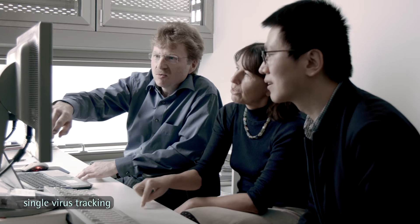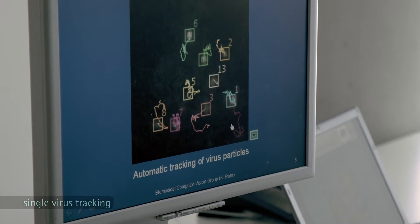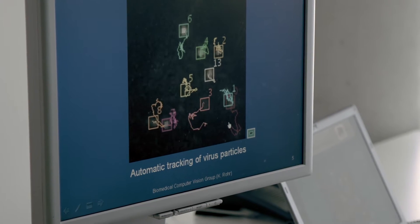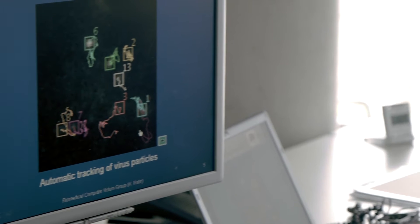Our aim is to elucidate these complex and dynamic processes by tracking individual virus particles on their way through the host cell in the microscope in real time.